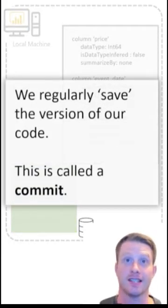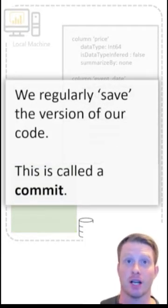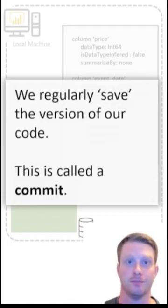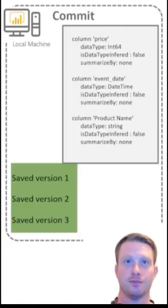When we regularly save the version of our code, we call this a commit. This is a commit in Git.